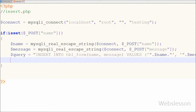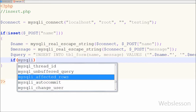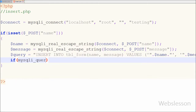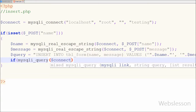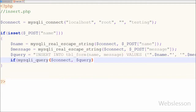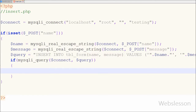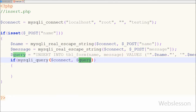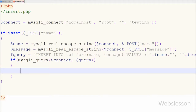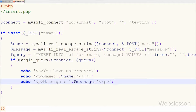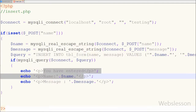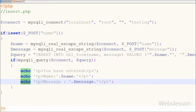Now I want to check whether data was properly inserted or not. For checking this I have written an if statement with a condition using the mysqli_query function with parameters: the database connection $connect and the SQL query stored in the query variable. If data is successfully inserted into the database, I want to display the inserted data on the web page, so I have written a simple echo statement with the success message text.